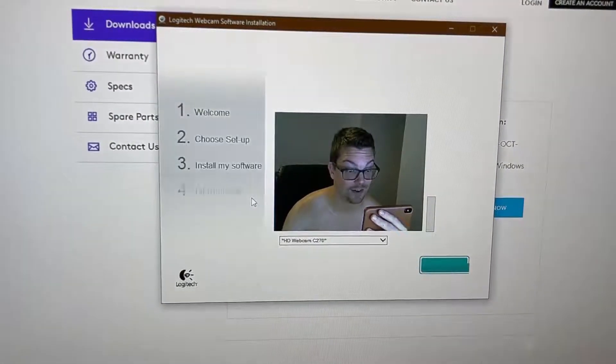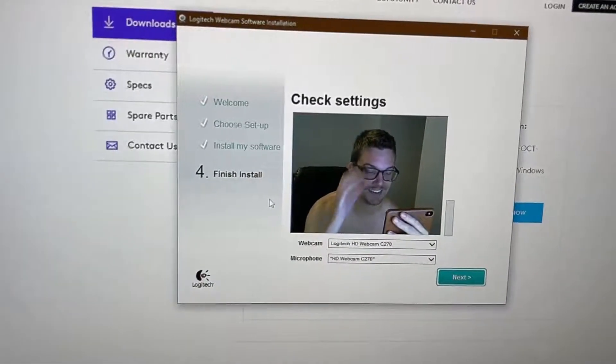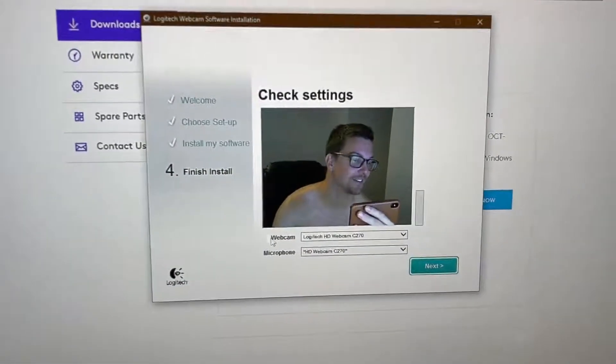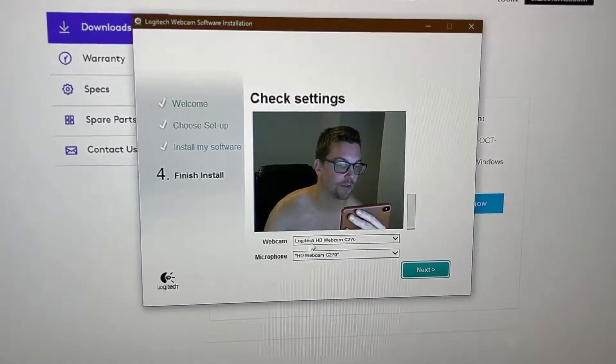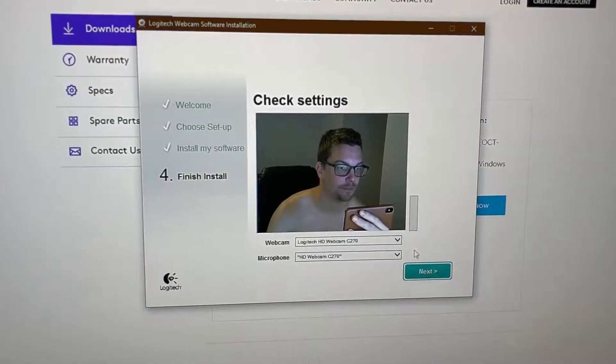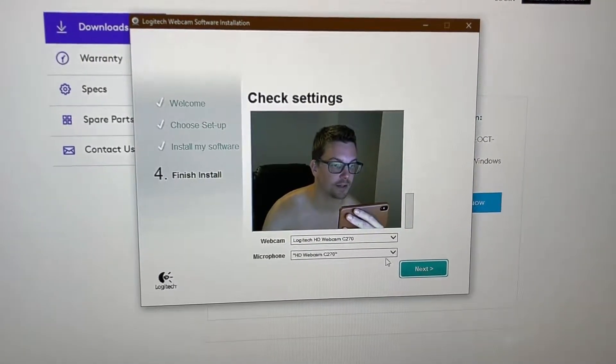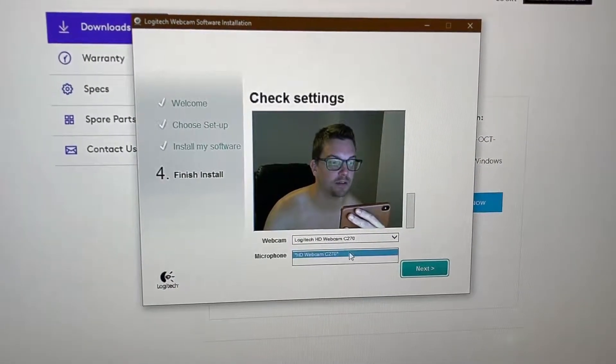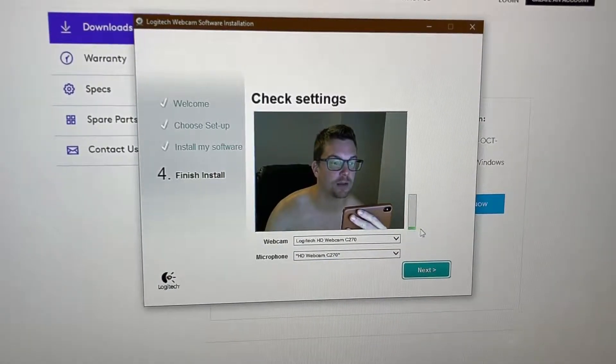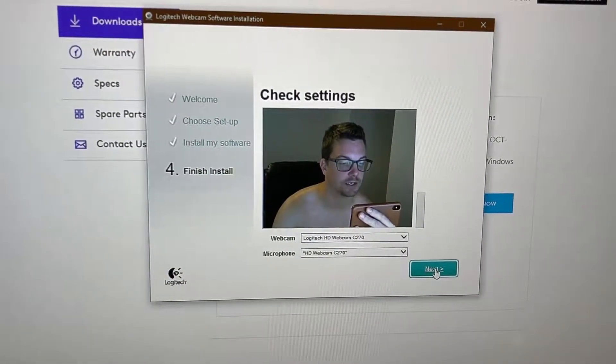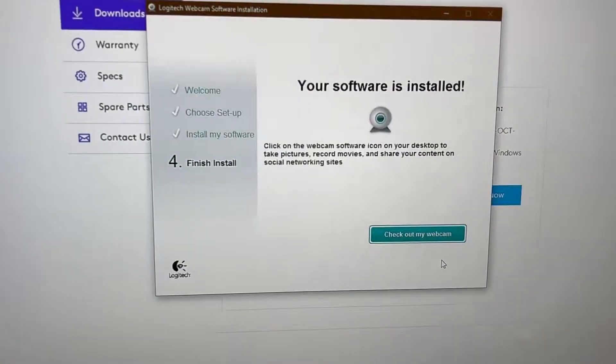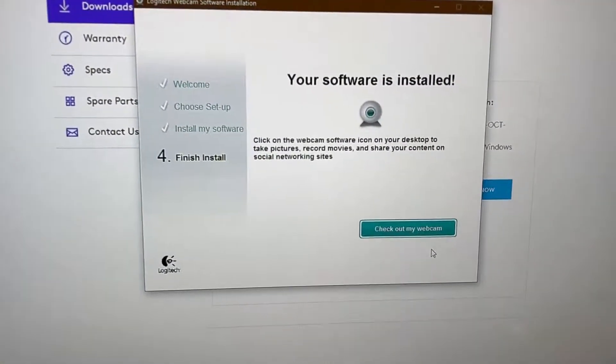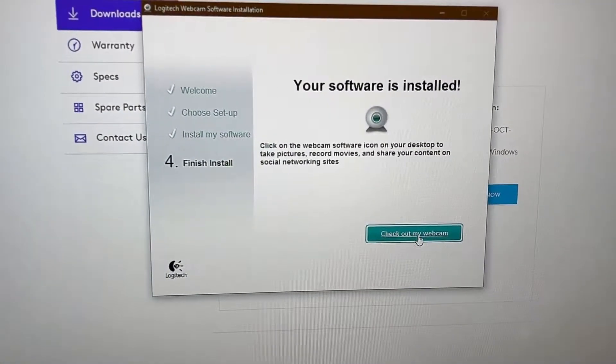Oh there I am. Check settings. It's using the microphone on it and it's using the webcam. Let's see, does it actually hear me? Do you hear me, hear me, hear me? Yes, okay, yeah, I can hear me. So we'll hit next. Software installed, check out my webcam.